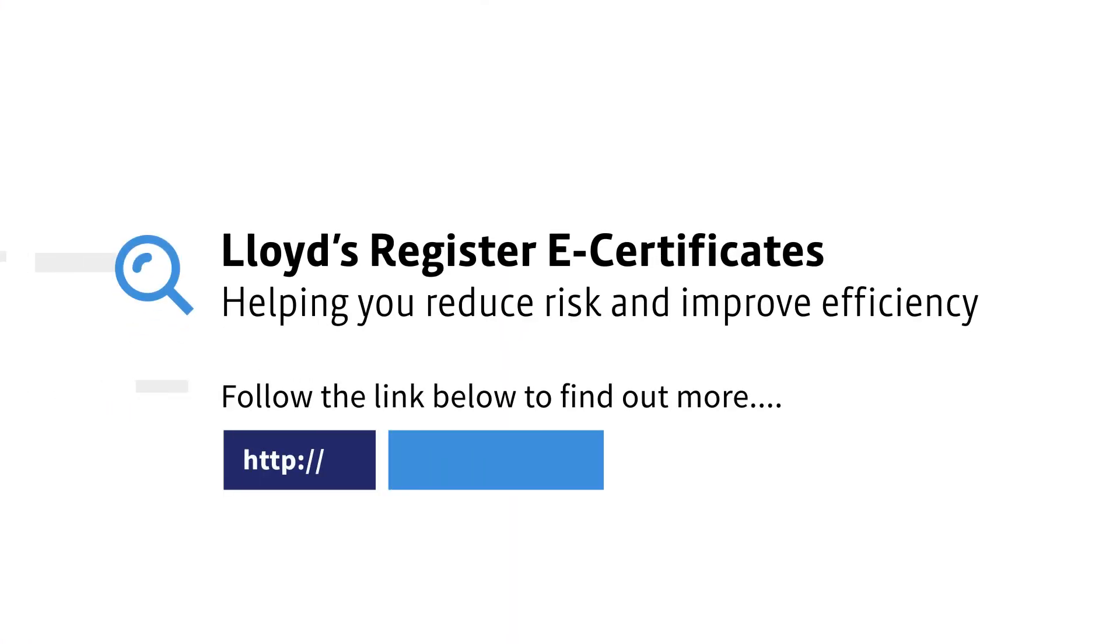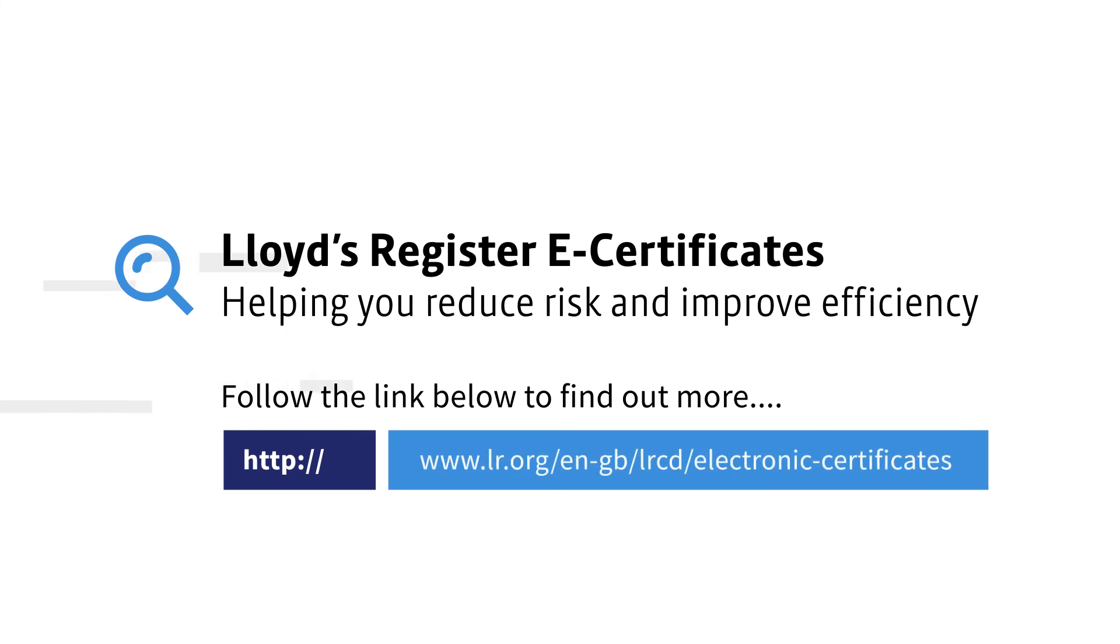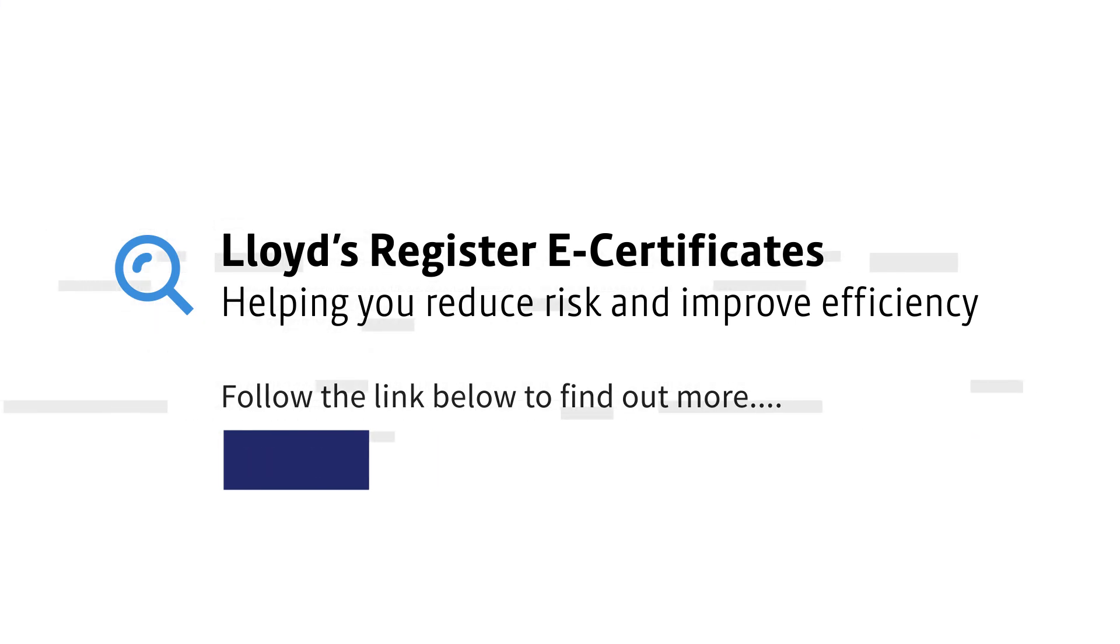Lloyd's Register e-certificates. Helping you reduce risk and improve efficiency.